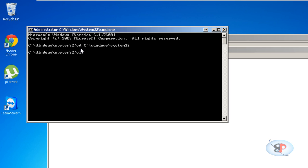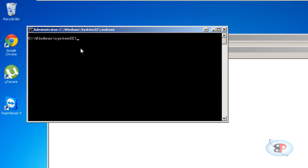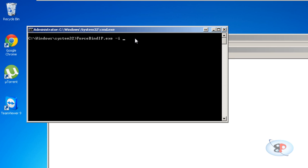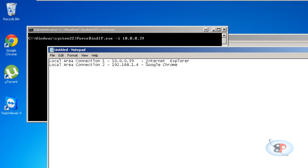When you're at this prompt, just type forcebindip.exe. You can just type force-B and hit tab and it will automatically fill in. So it's forcebindip.exe space -i space the IP address of the network adapter which is 10.0.0.39.